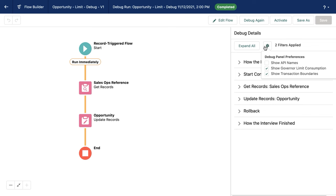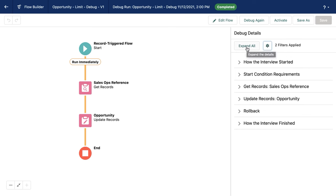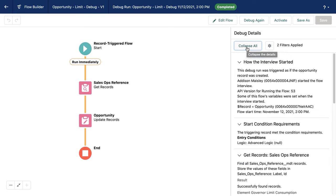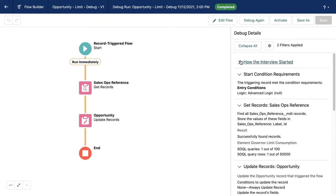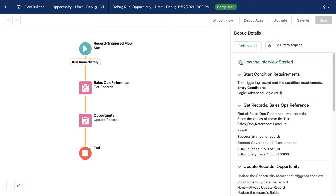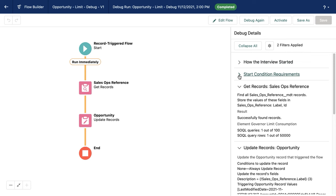Now I'm going to go ahead and hit expand all a second time. And you can see that I've still got all of the results from before, but I'm going to close them one by one. So I don't need to look at how the interview started. I don't need to look at the start condition requirements. Instead, I'm going to take a look at my performance for this get records element.